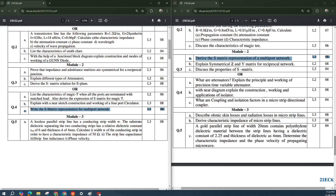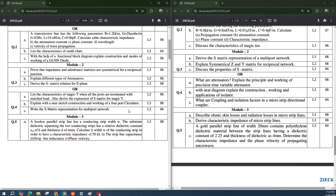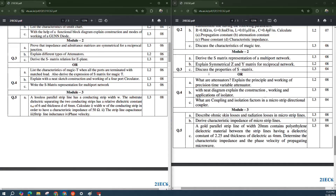'Explain symmetrical Z and Y matrix for a reciprocal network' and 'Discuss the properties of S-matrix' are asked. For attenuators: different types may be asked, or the principle working of a variable attenuator. 'With a neat diagram, explain the construction, working, and application of an isolator' is asked. 'What is coupling and isolation factors in a microstrip directional coupler?' is also there — it is completely a theory question. You need to understand the different types and write the theory part thoroughly to get full marks.